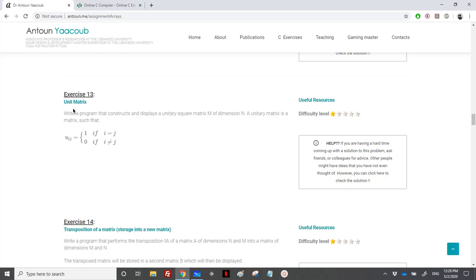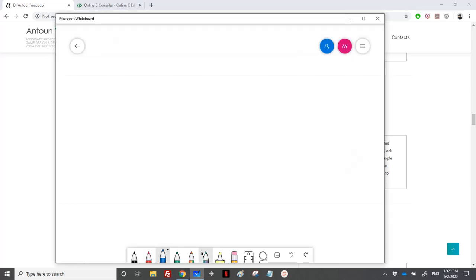Hi again, so we have reached the exercise on unit matrix. We need to write a program that constructs and displays a unitary square matrix m of dimension n. A unit matrix is a matrix such that u_ij is equal to one if i is equal to j, and it's equal to zero otherwise.